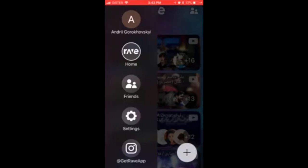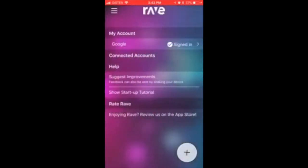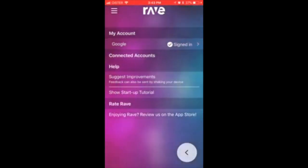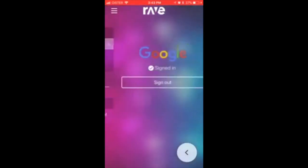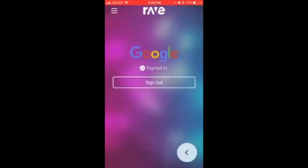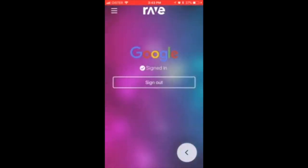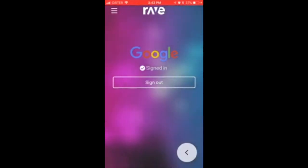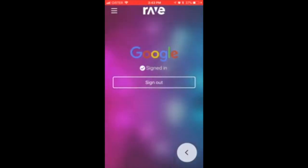You have your settings here, and then you have 'My Account' if you signed up with Google. Just tap on that and then tap 'Sign Out' here. You'll be signed out from Rave with your Google account.